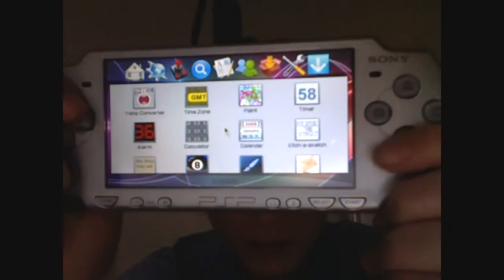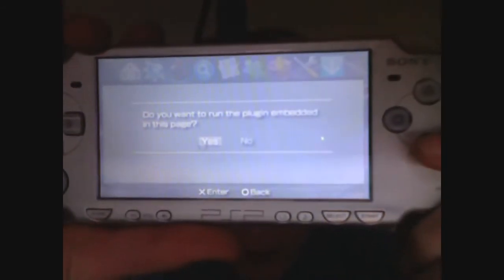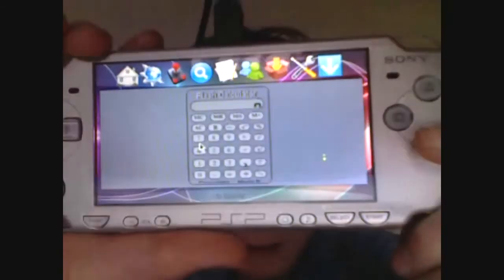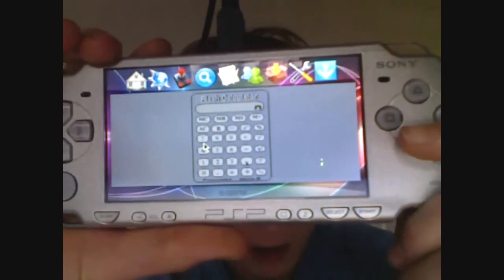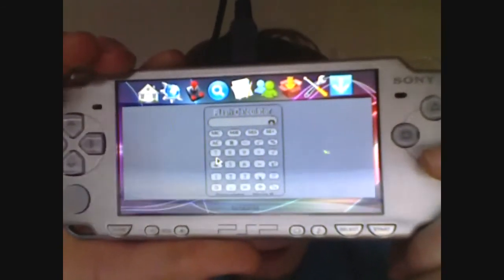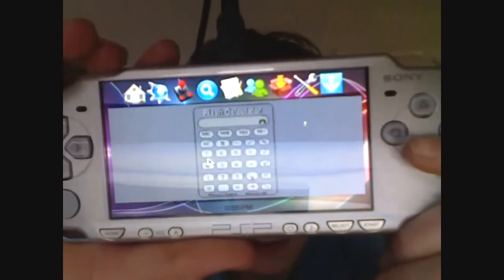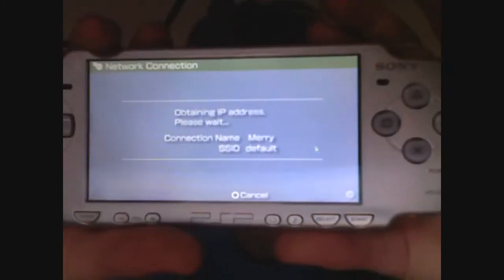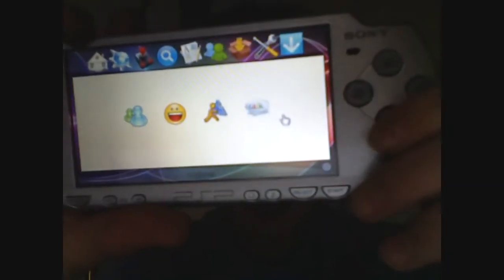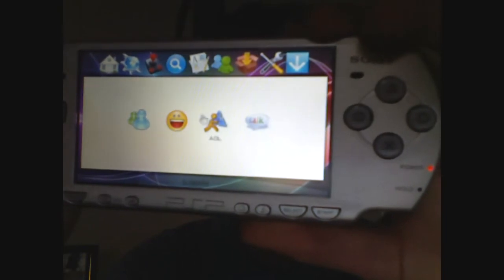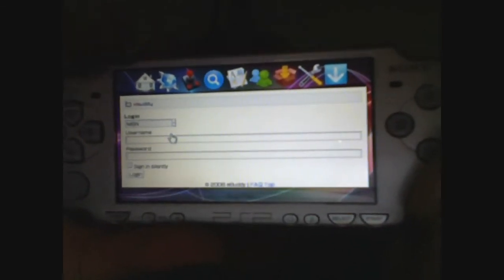I'm going to quickly click on one — I want to download a calculator. It asks: do you want to run the plugin embedded in the page? Click yes, and there you go — you now have a calculator, which is really cool. The thing is, you don't download these applications straight to your PSP; you just use them from the website — it's kind of like an application already built in. I'm also going to show you the MSN Messenger on the side. Now you can choose between four different kinds of instant messaging. I have MSN, so I'll go ahead and click that — and this is where you re-enter your username and password and move on from there.